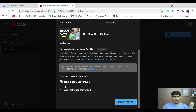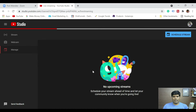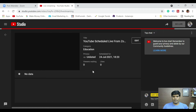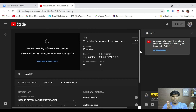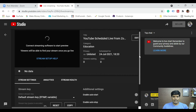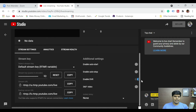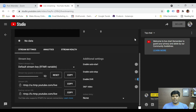I've set it as not made for kids. Let me click on 'Create.' Now it's going to create a stream. Here is the most important thing for the scheduled live from Zoom — please follow these instructions very carefully, because if we miss anything we won't be able to do the live streaming.